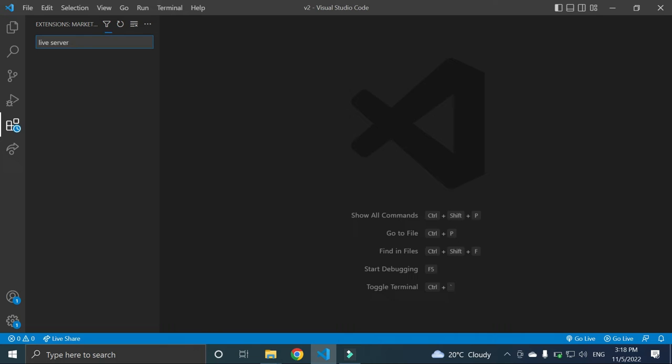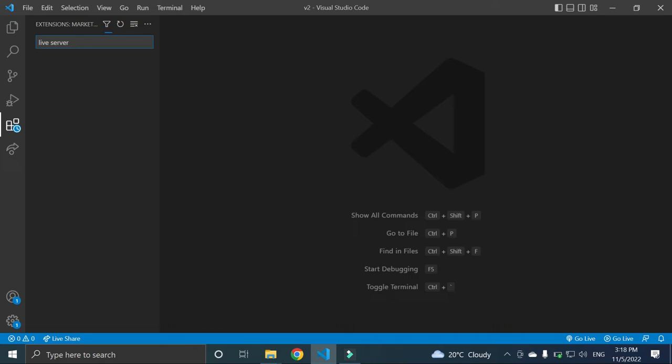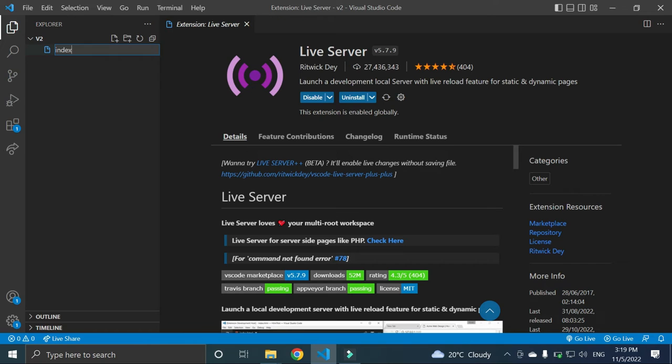Now you can see this live server, you can install this live server. I have already installed in my VS Code. When your installation is finished, then go to this icon, first icon, explorer. Here you can add a new file name, index.html, or any name you want.